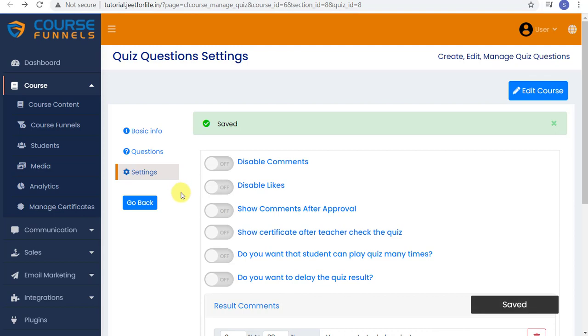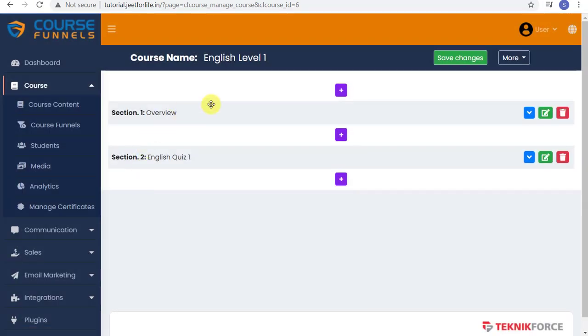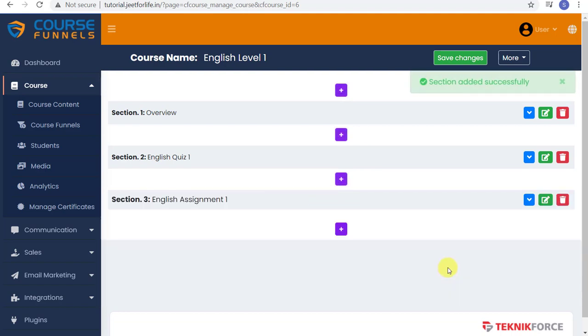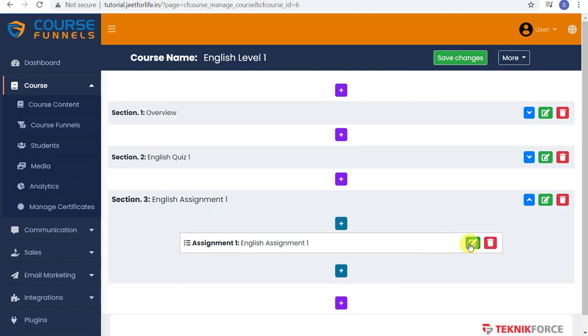Now hit Go Back to be redirected back to your course content. Now on the next content, let's add in an assignment. Just like the previous one, add in a new section. Put your title, and add this section. Expand this section and add your assignment content.